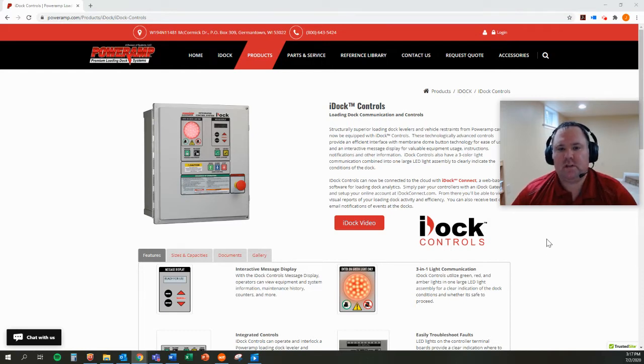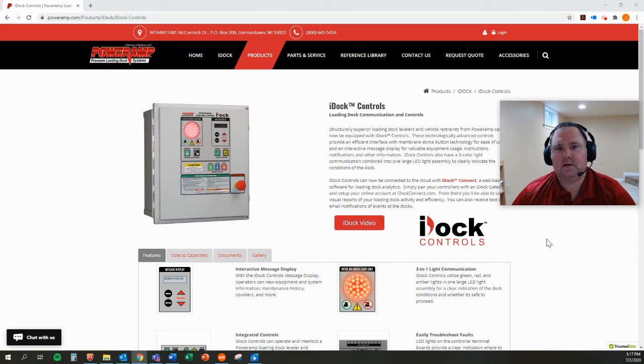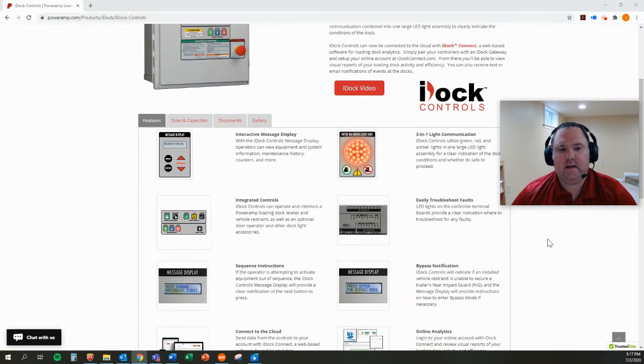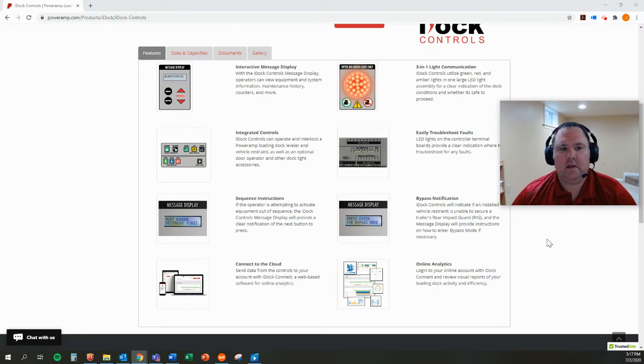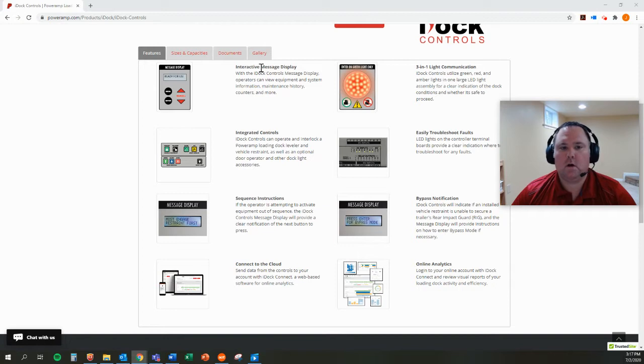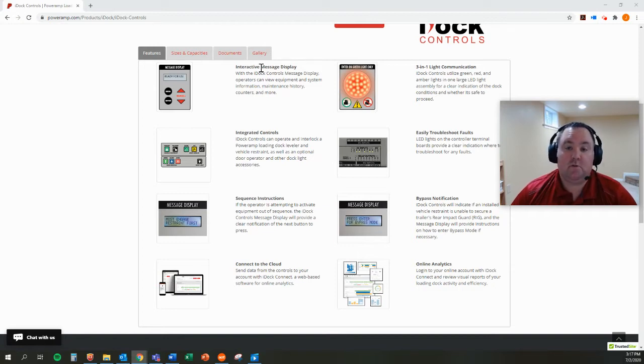I've talked to you recently about how IDOC controls are some of the most advanced loading dock equipment controllers available in the industry today. And I've spoken to you about the interactive message display, which I consider the core of what makes IDOC controls so advanced.